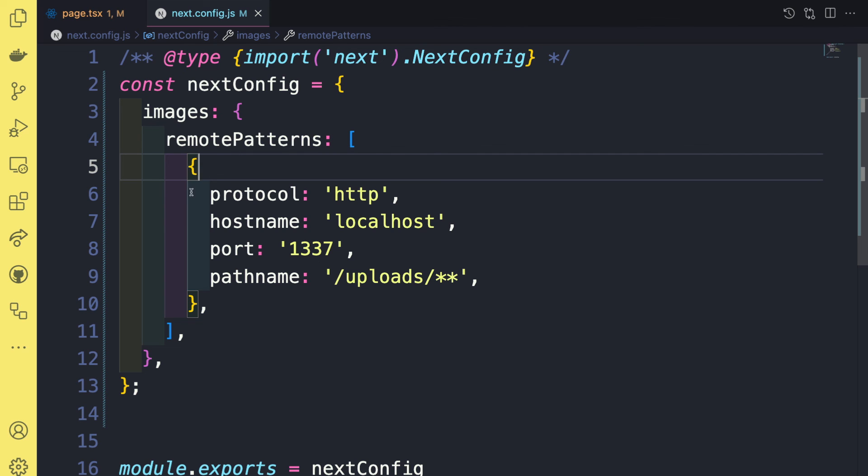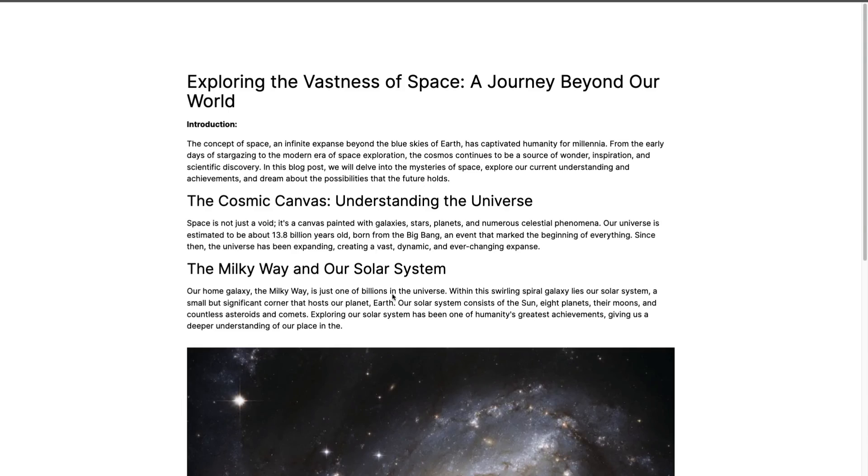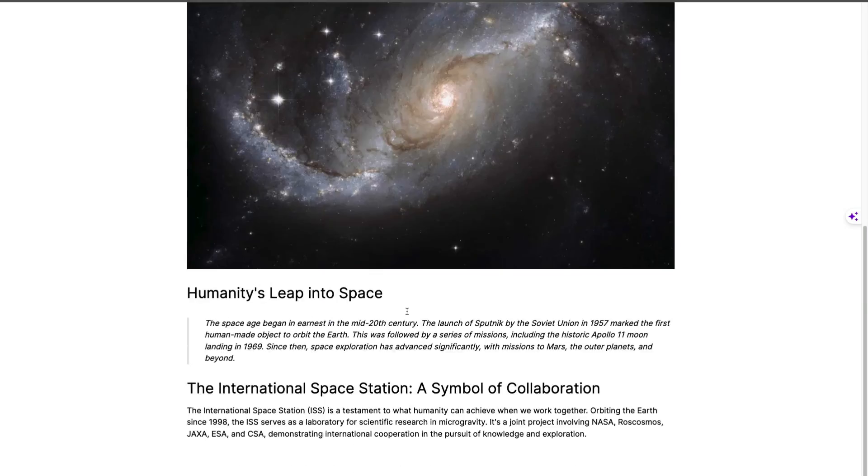And once you do that, and you refresh, everything is going to work.